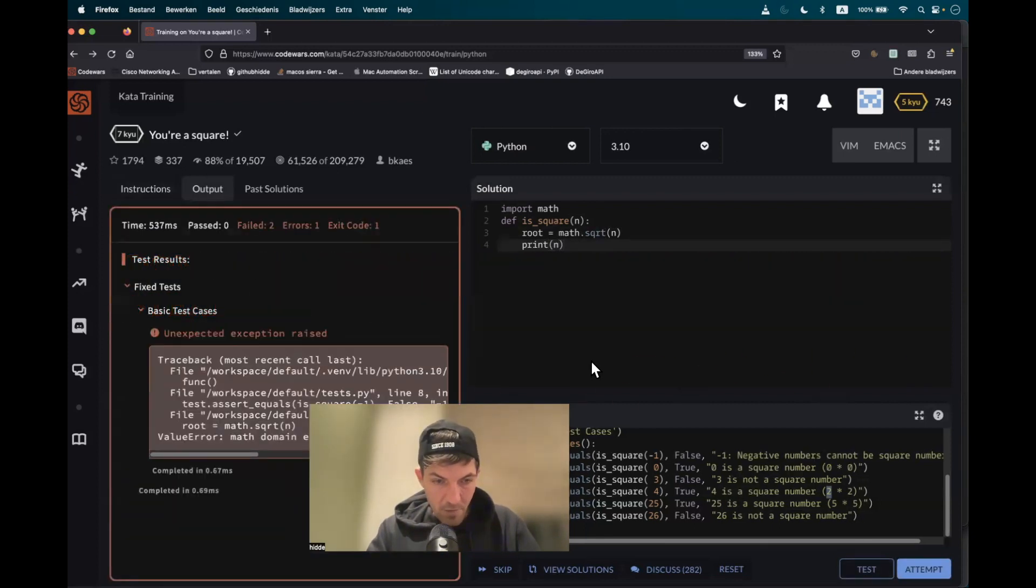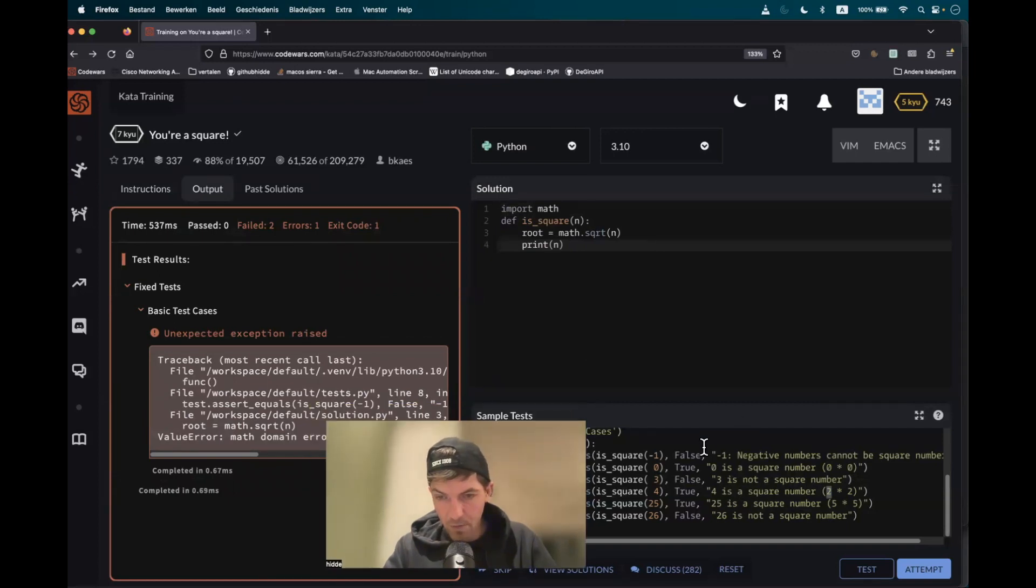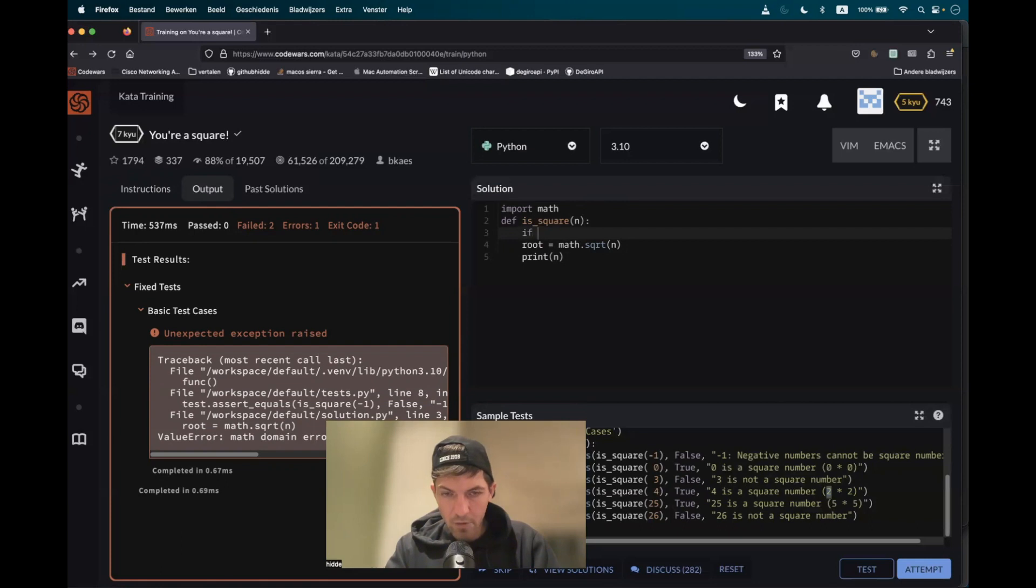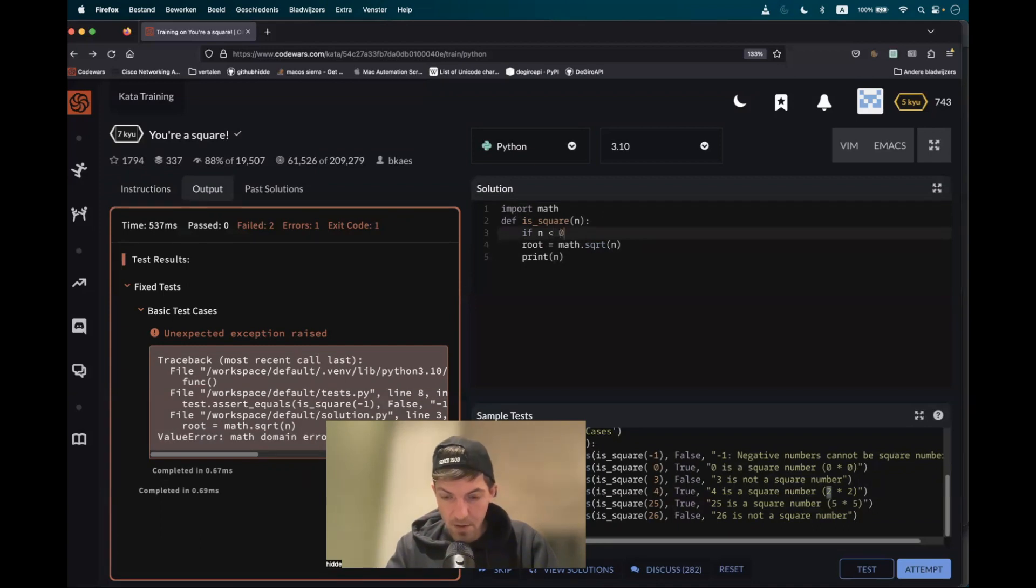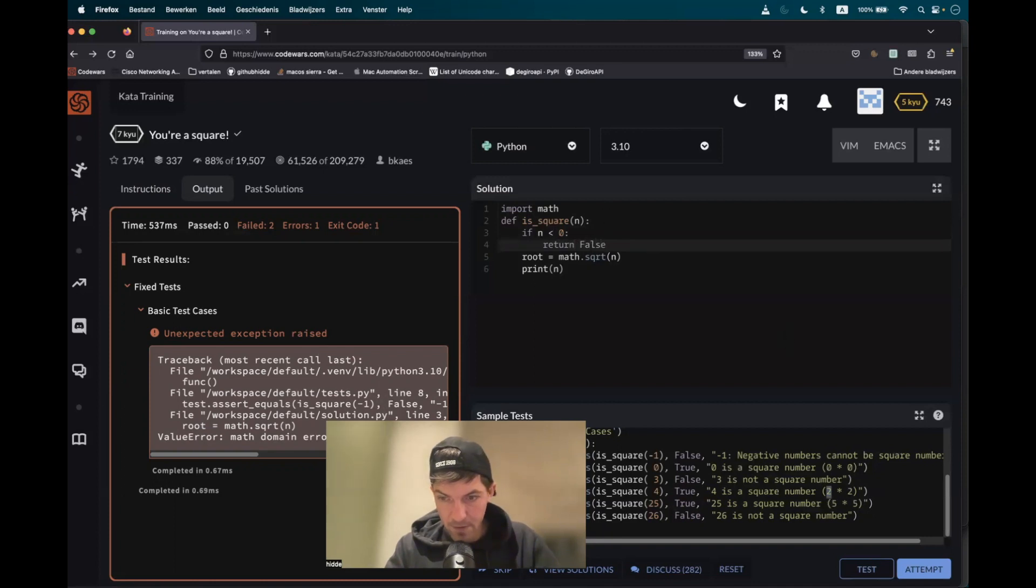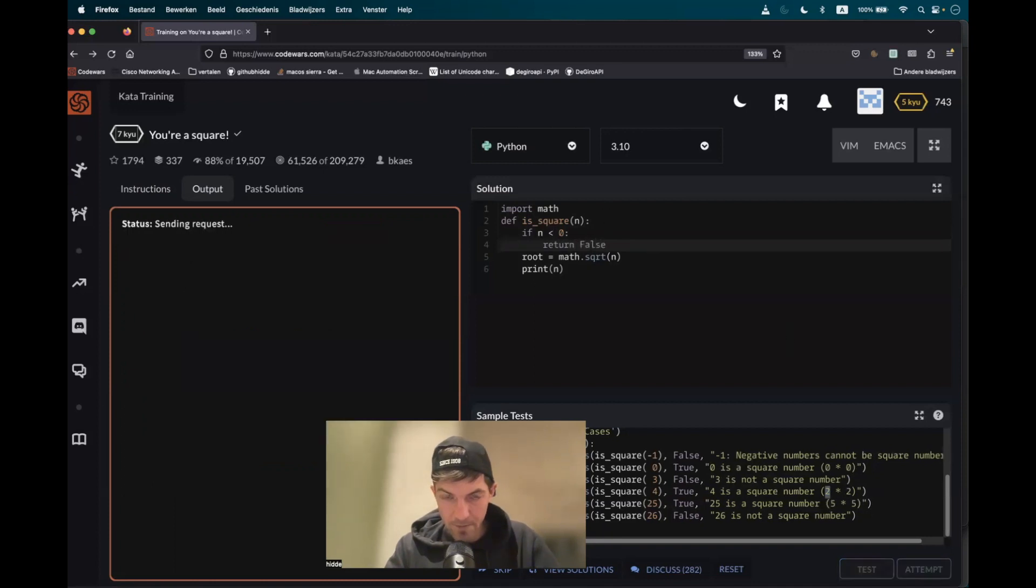We have a math domain error. Oh, that probably has to do with the negative integer there. First of all, we have to define a condition that all the negative numbers would be filtered out. So if n is less than zero, we have to return false right away. Let's test it again.